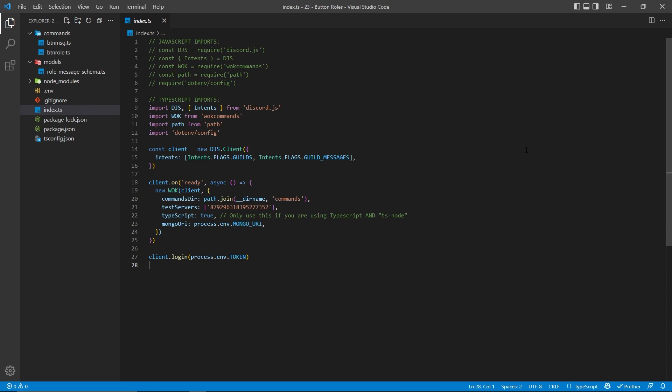I'm assuming that you already have a bot, and if so, this is how my index file looks. Yours might be different. Some important things to note is that I am connecting to a Mongo database. If you don't have a Mongo database, I have a tutorial in the description that shows you how to set one up for free. I'm also specifying my test servers right here, which will be an array of guild IDs. That way, we can create local slash commands and not global slash commands.